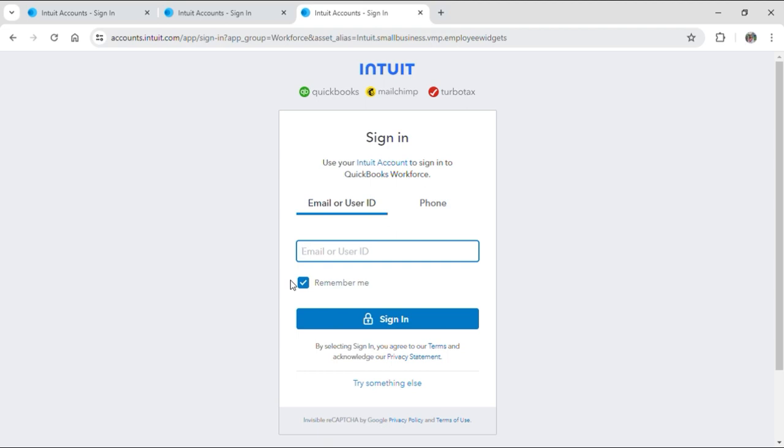Now after you input your email or user ID or phone number, just tap sign in and you will be taken to a different page. Now you need to input your password as well to continue to your account.